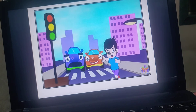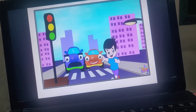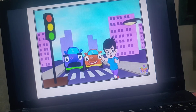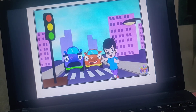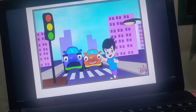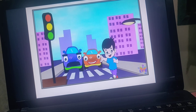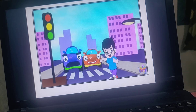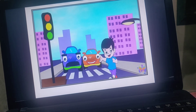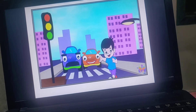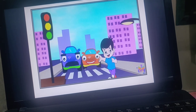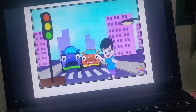Always cross the road on the zebra crossing. Zebra crossings are the black and white lines on the road, found near schools, hospitals, and public places. You should always cross there because drivers know they must slow down near a zebra crossing. If you cross anywhere else, there is a risk of an accident.